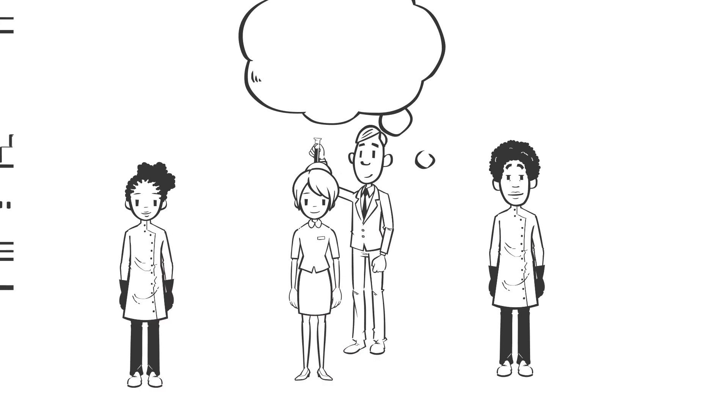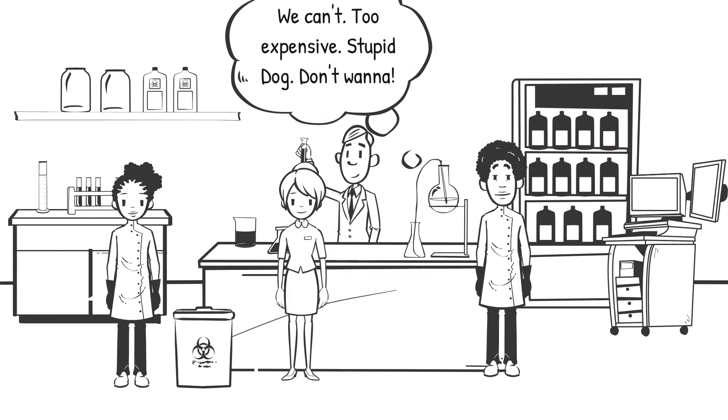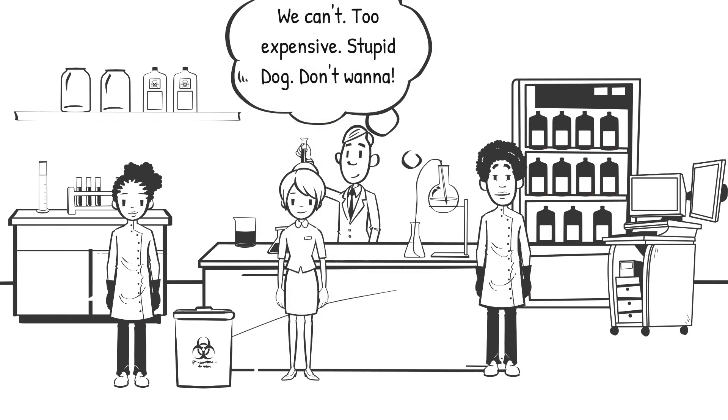We know the excuses. It costs too much. We can't. The dog ate our research. We really don't wanna. Well, the time for excuses is over.